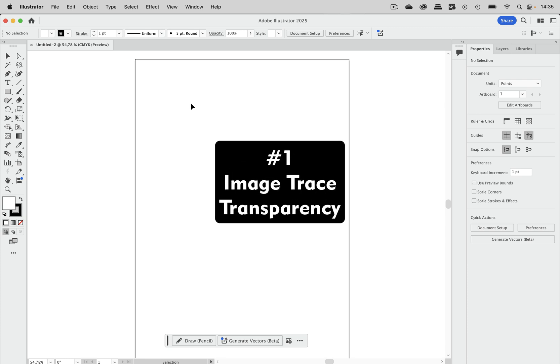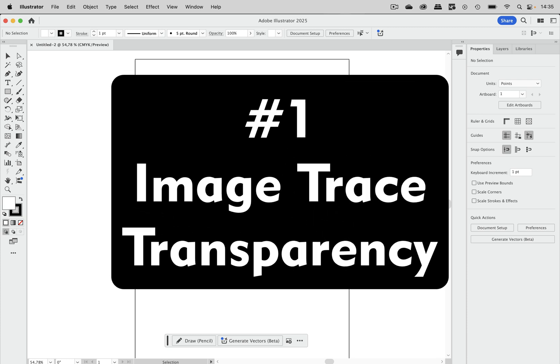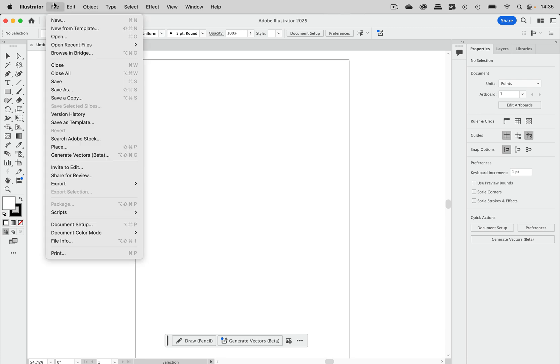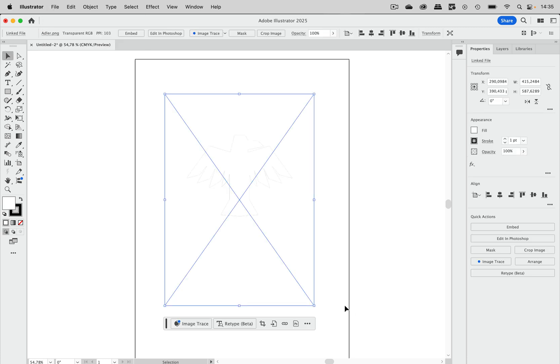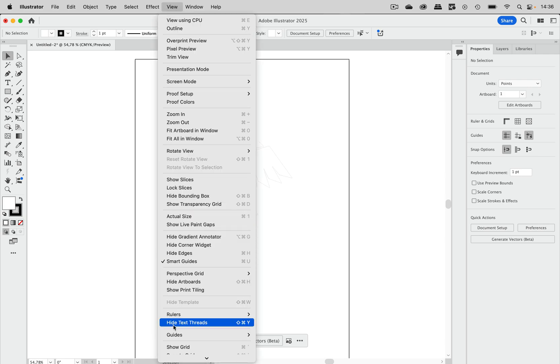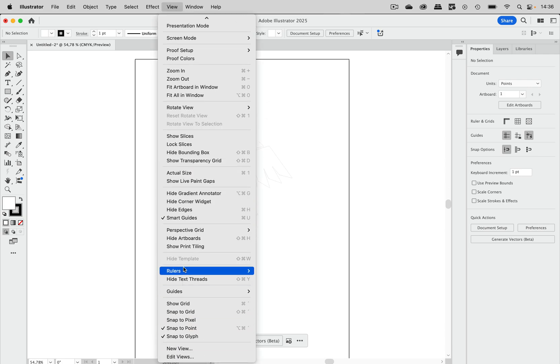Number one is about image trace and you might have had the situation that you've got a logo that is white on transparent. So let's place that example. Here we've got it. It's just faintly visible.